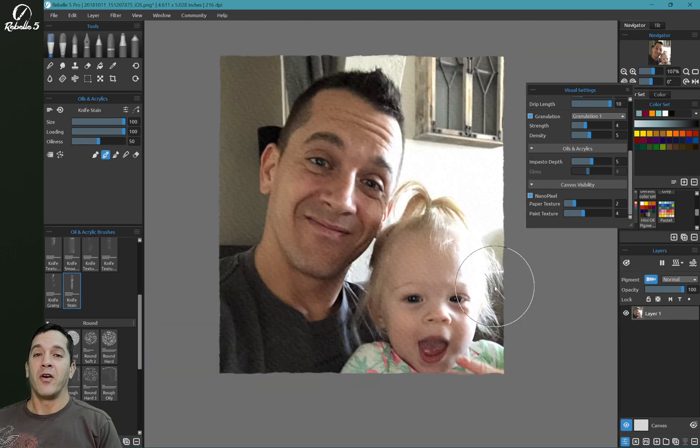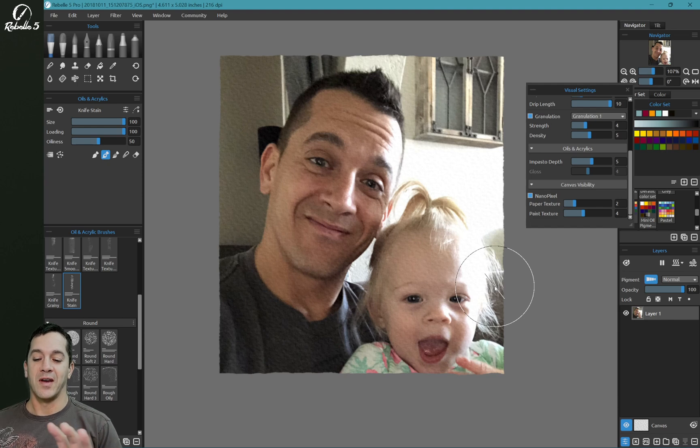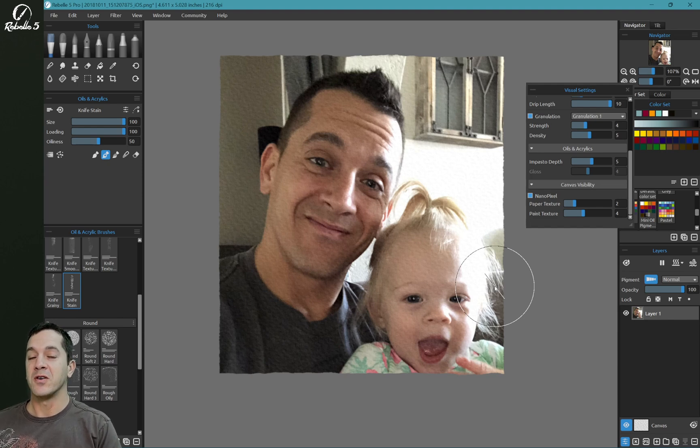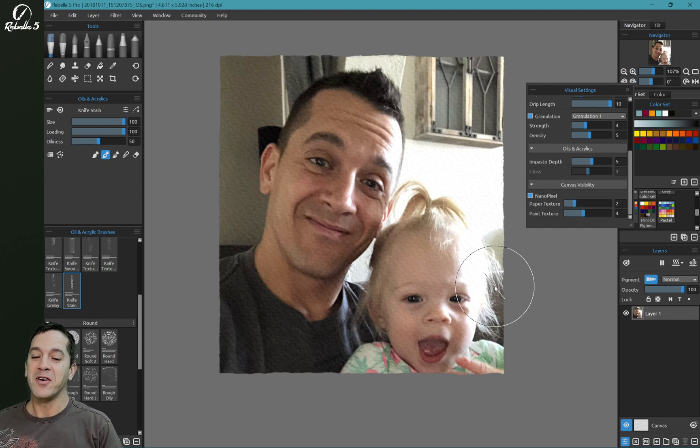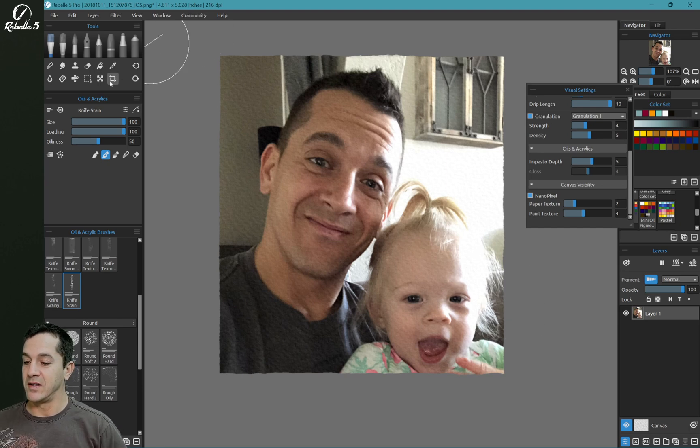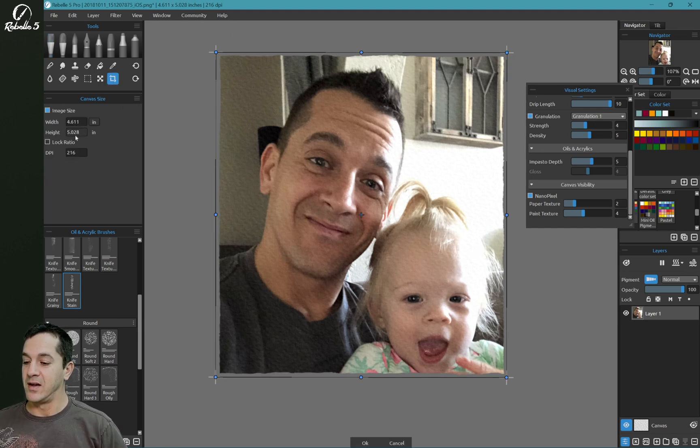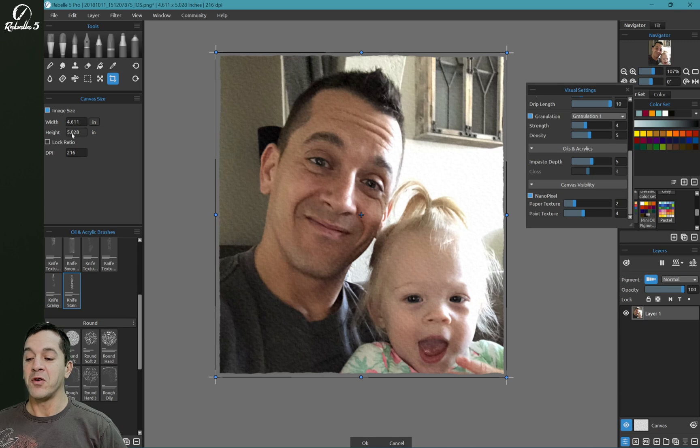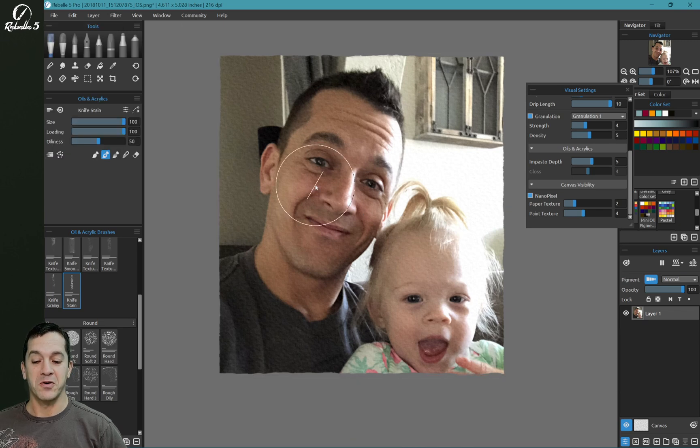So you can also import old images. I have a picture, a small picture of me and my little baby girl. And this is a four by five inch picture.